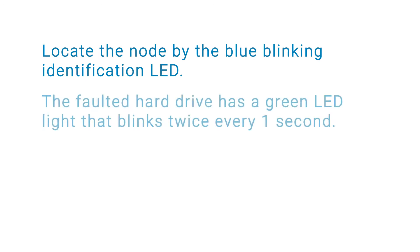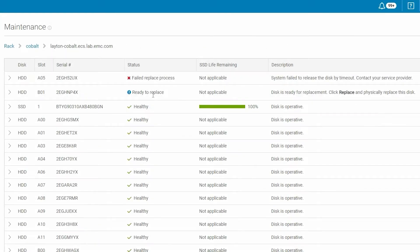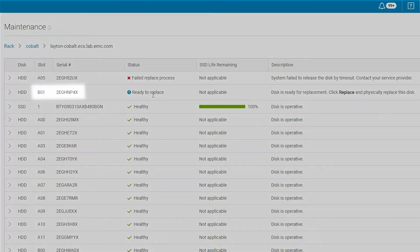The faulted hard drive has a green LED light that blinks twice every one second. Make sure that you verify the disk slot location and serial number based on the disk information provided in the ECS UI Maintenance pane.